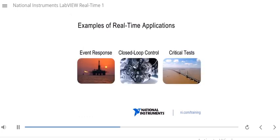Let's look at some examples of real-time applications. First, event response: an application that requires a reliable event response time would benefit from a real-time system. For example, a monitoring system on an oil rig needs to respond to alarm conditions reliably and on time to prevent damage and danger. Another example is an airbag — it needs to deploy on time, not too early and not too late, otherwise there may be injury. Automated visual inspection on an assembly line also needs to inspect each part reliably on time; otherwise it might cause a delay, a missed part, or a missed defect.